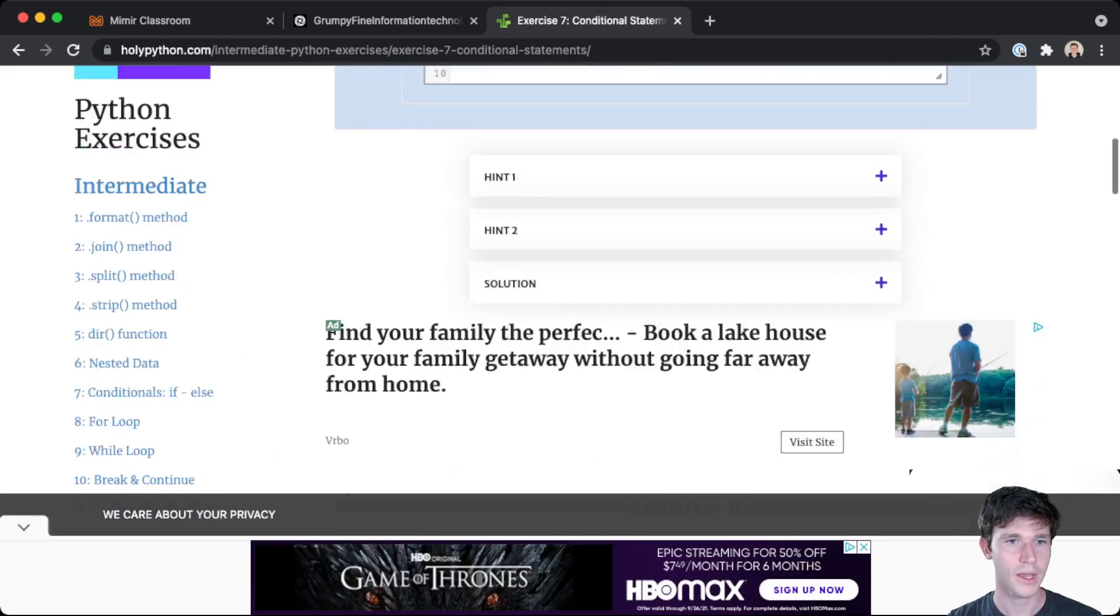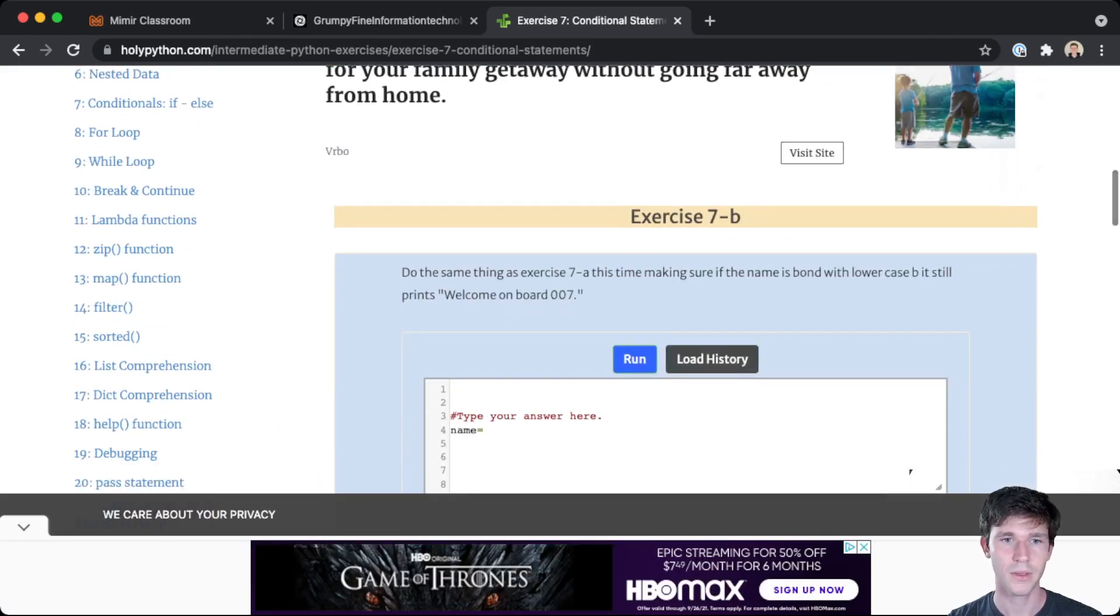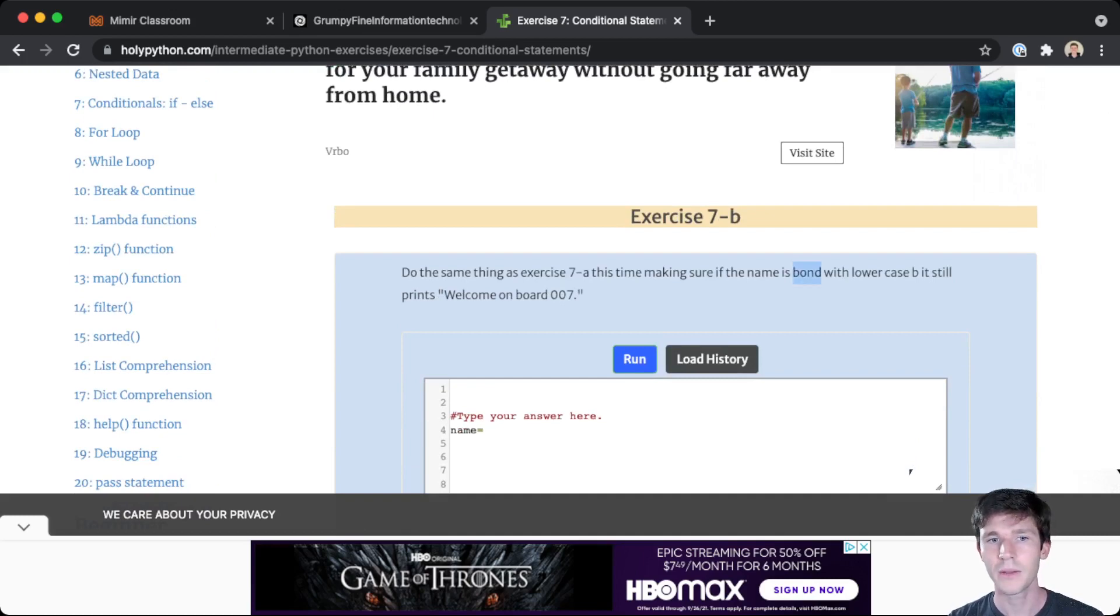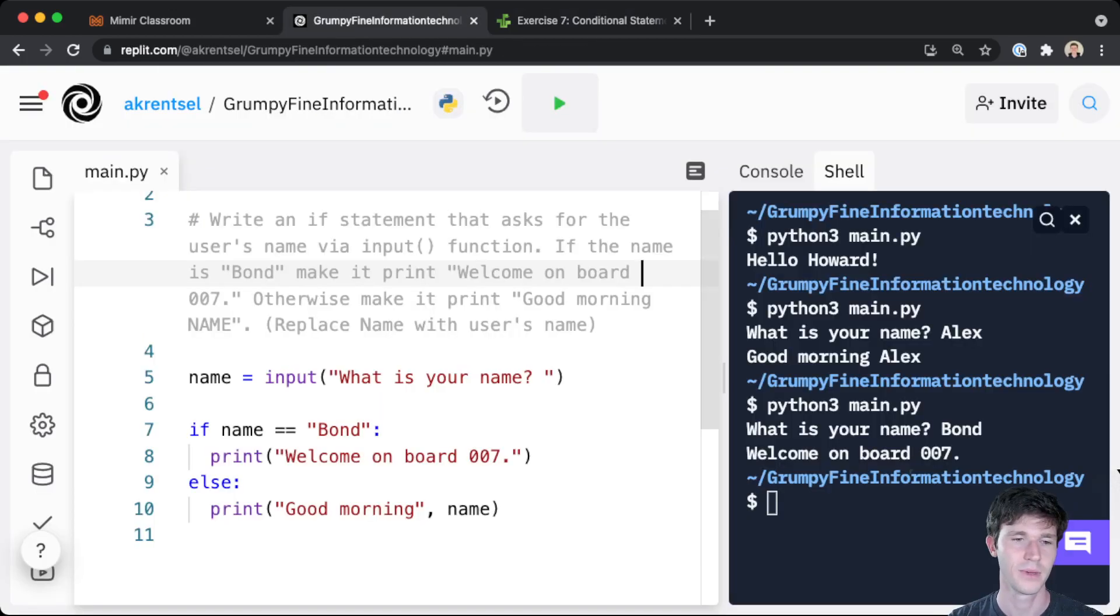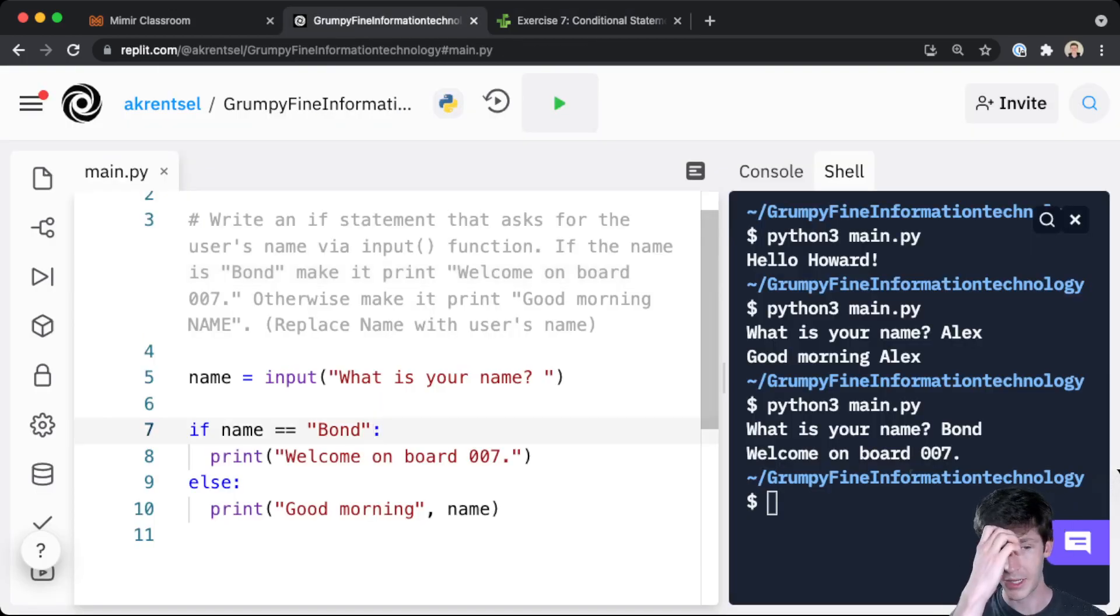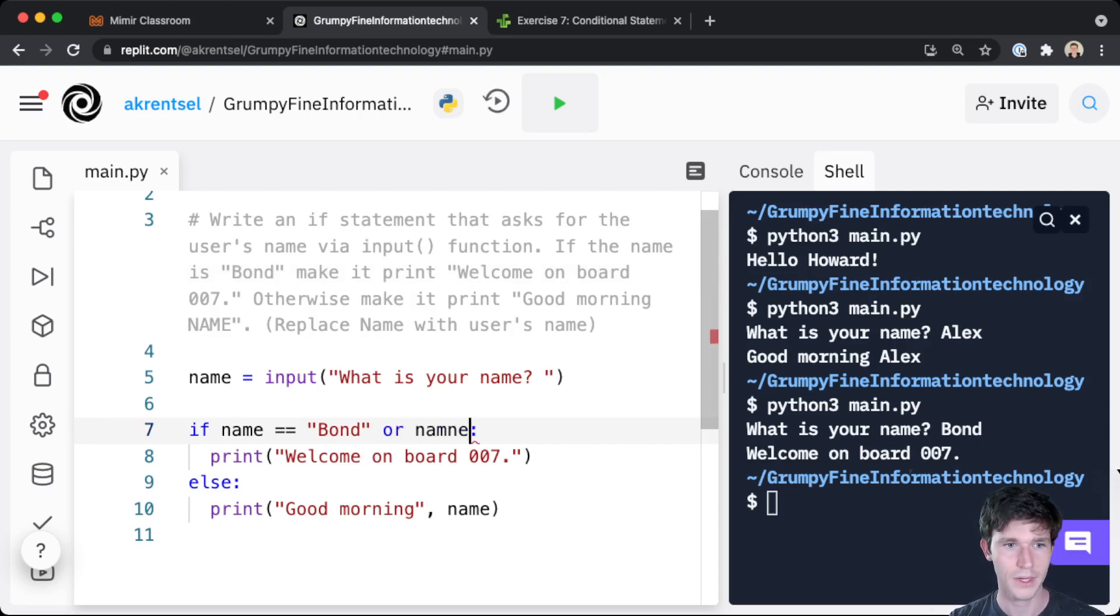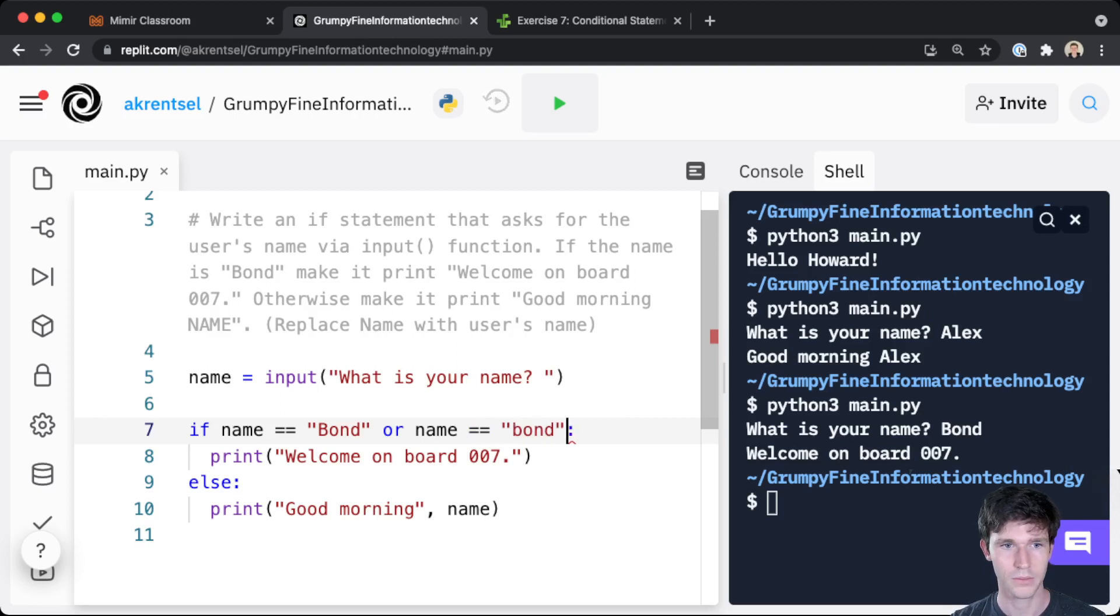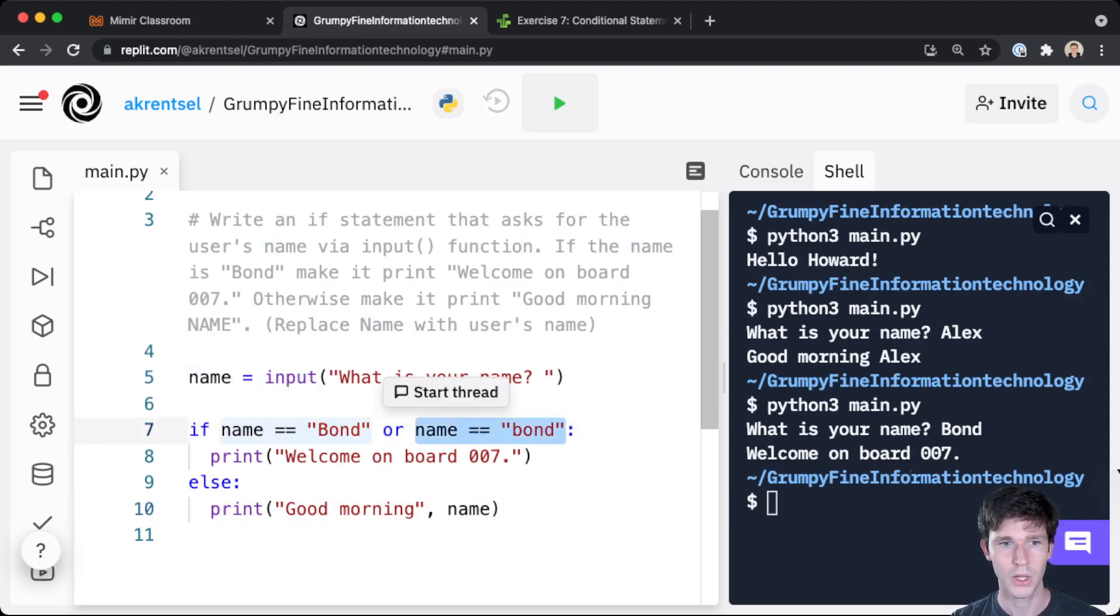Now I noticed that exercise 7b here says do the same thing, but make sure if the name is Bond with lowercase 'b', it still prints 'welcome on board 007'. So that means we have really two conditions: the name could be capital Bond or the name could be lowercase bond.